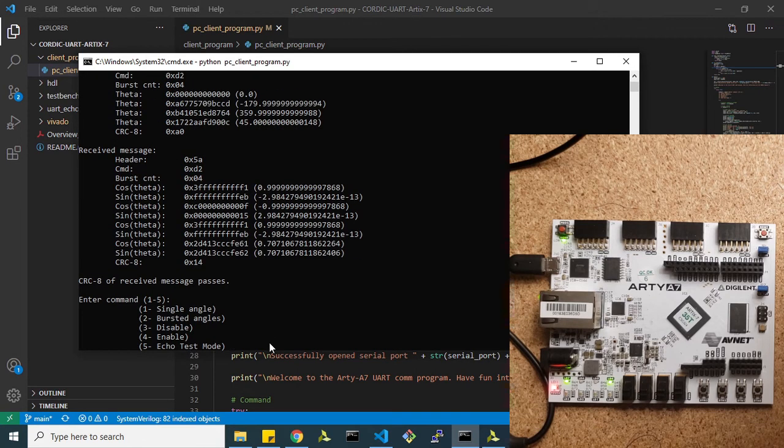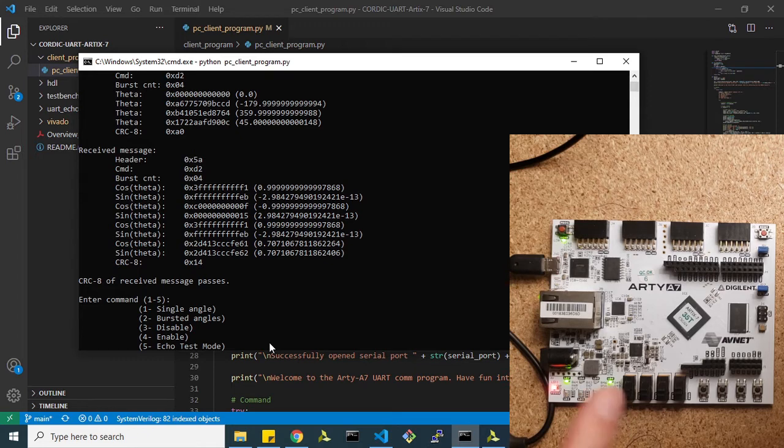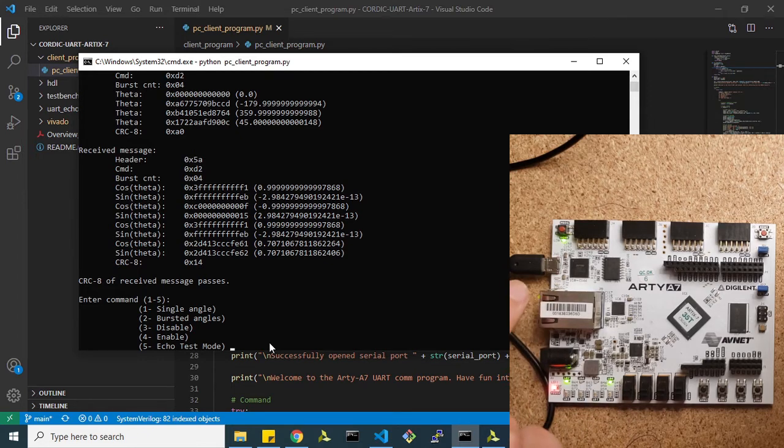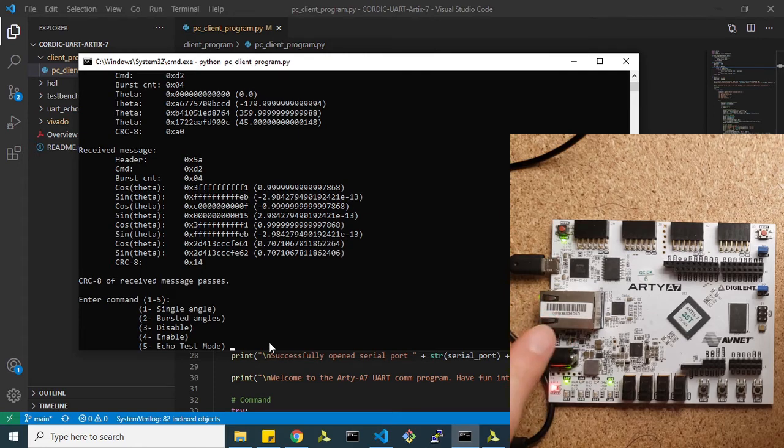So now you can see, by the way, every time it sends a transaction over, you can see these LEDs pop up, which means we're sending and receiving packets on the FPGA.